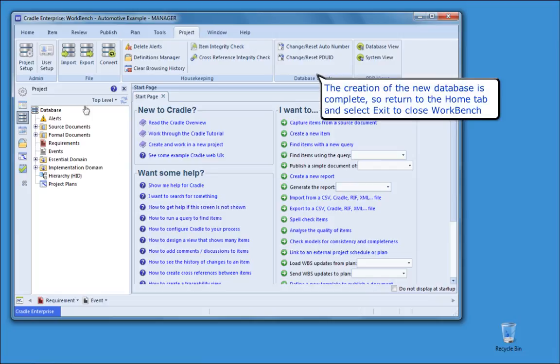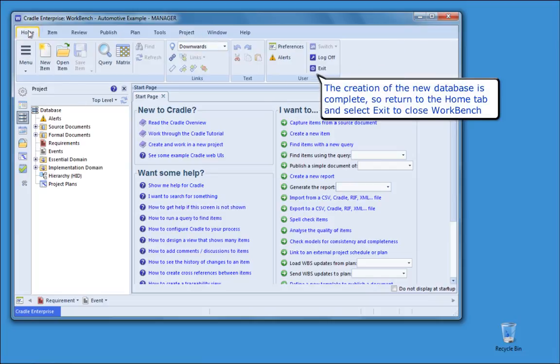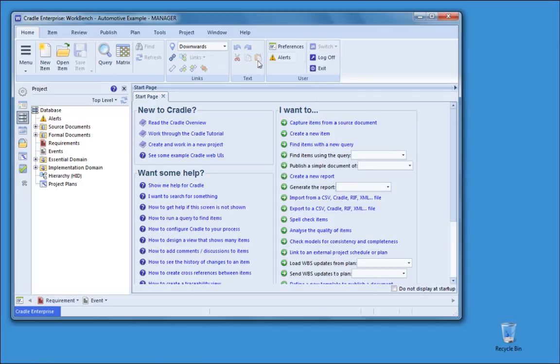The creation of the new database is complete, so return to the home tab, and select exit to close workbench.